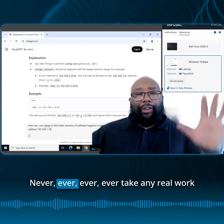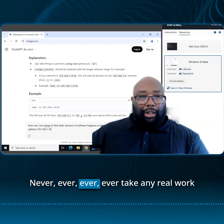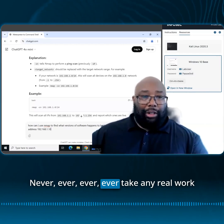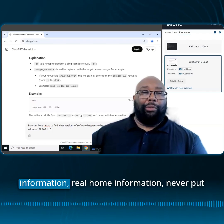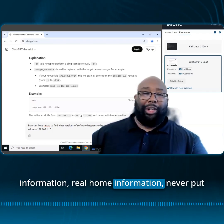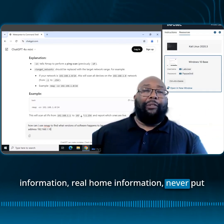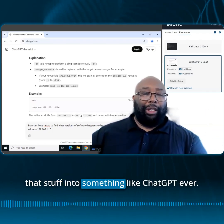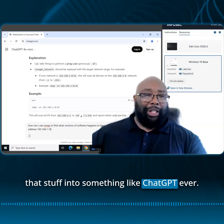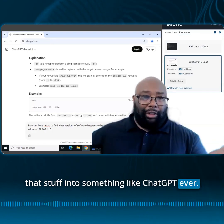Never, ever, ever, ever take any real work information or real home information — never put that stuff into something like ChatGPT, ever.